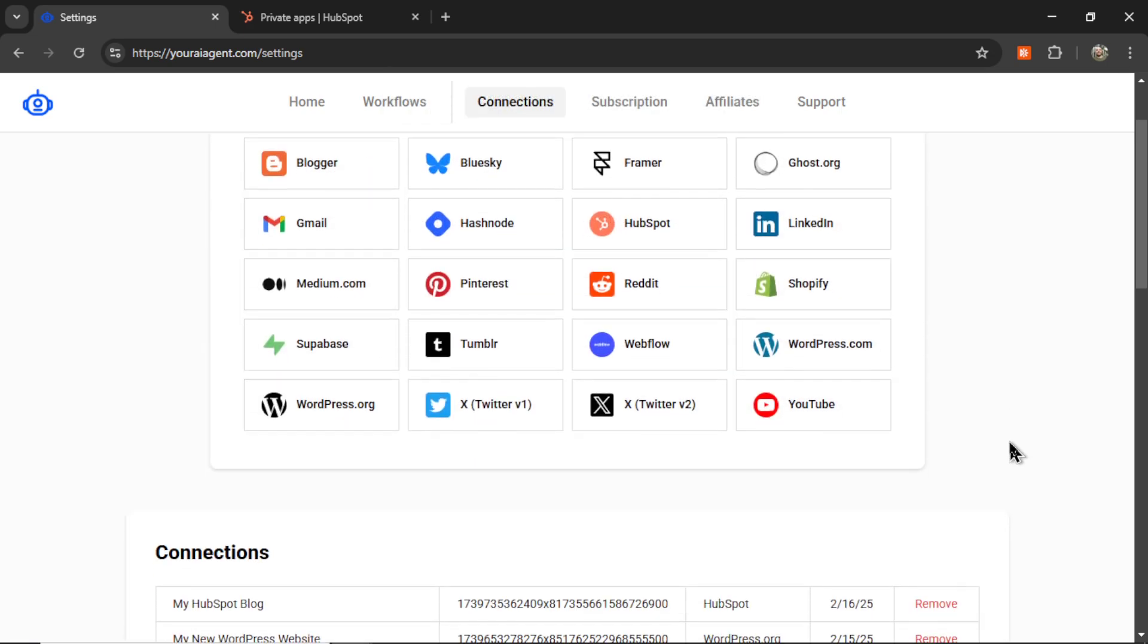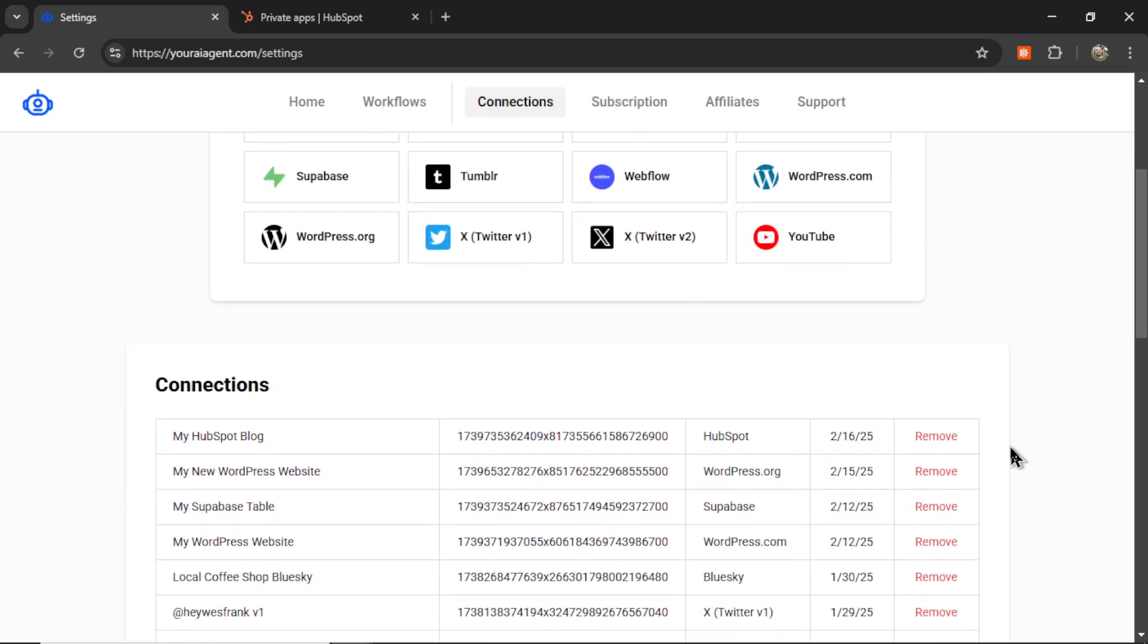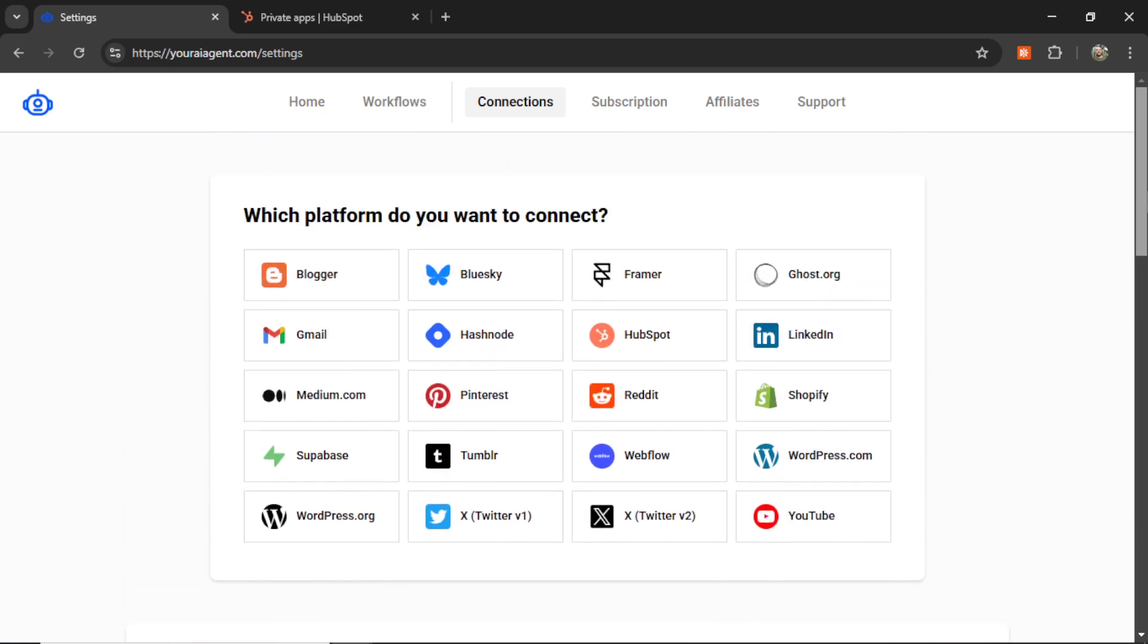And if I scroll down on the connections page, I see that newest connection right here. So normally that's it for the connections and we can go on and start our AI agent. But this one's a bit more unique. We are getting content automatically from your HubSpot blog and then we're creating tweets with it and then posting it on your Twitter profile. Which means we also need to connect our Twitter account.